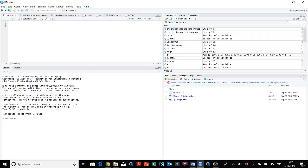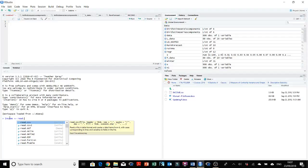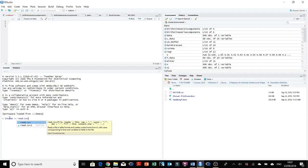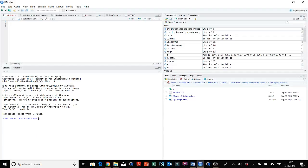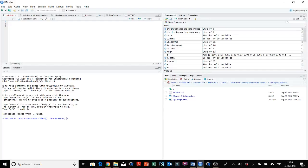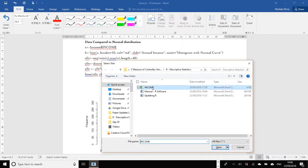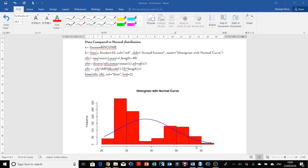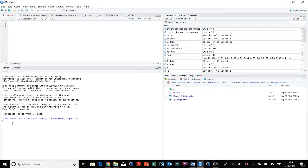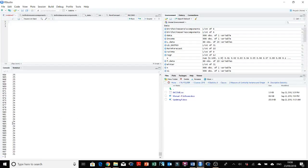And then read.csv, and the second argument is header equals to true. Now I can double click and let me make sure that the observations are all there. Okay.